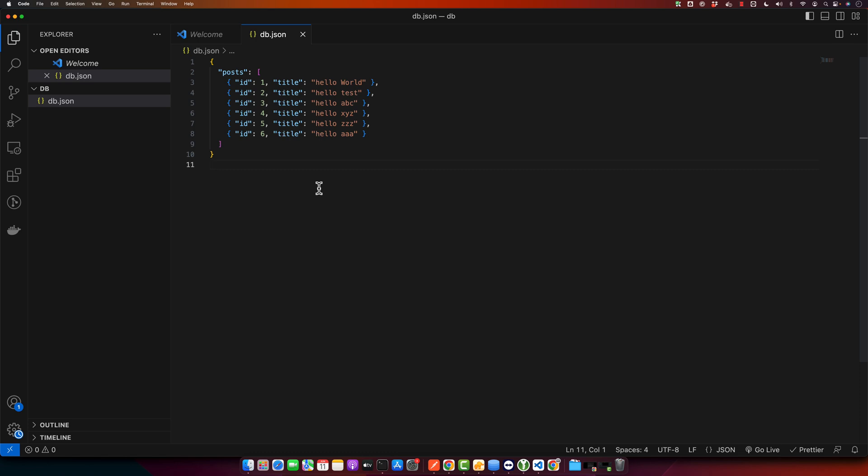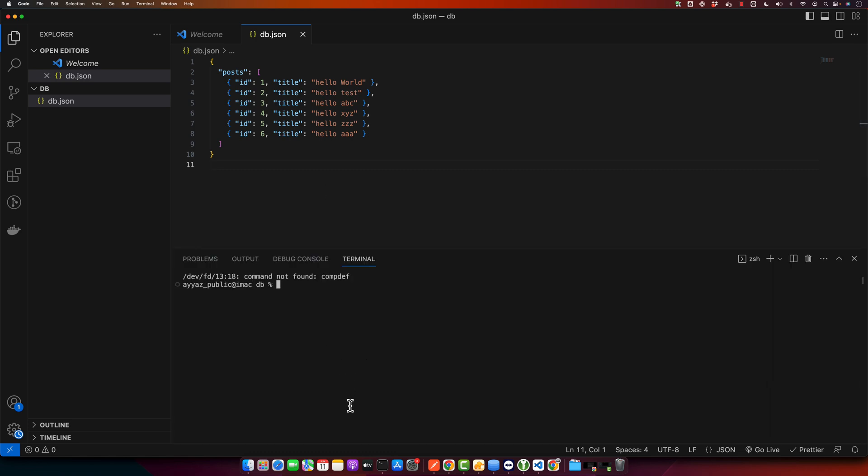So after that is done, open your terminal and make sure you are in the same directory where your db.json file exists. Now type this command: json-server --watch db.json. Make sure this filename is correct. Now press enter.